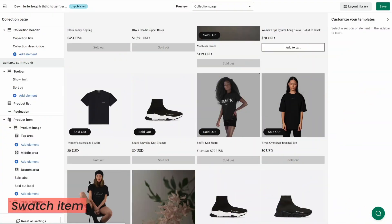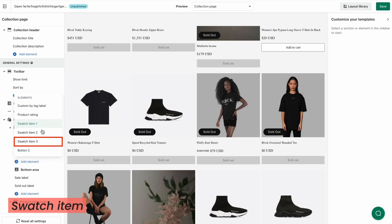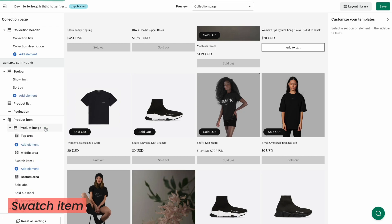Product Item Swatch allows you to display available product variants on your storefront. Your customers will have the option to choose among various product variants and narrow down to the right product effectively. Our app allows you to create up to three swatches on each page based on product attributes and tags from your Shopify store. Click Add Element in the targeted area and click Swatch Item 1, 2, or 3, then head to the detailed settings in the right panel.